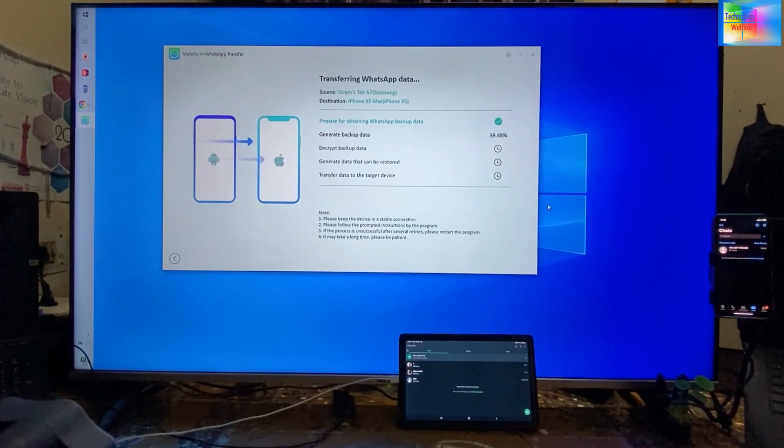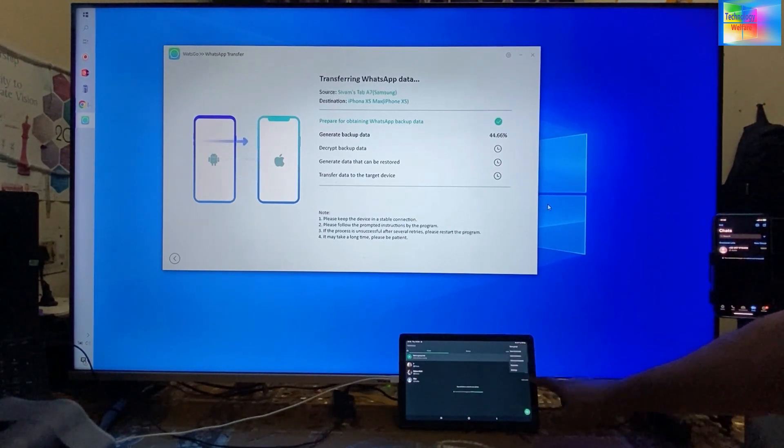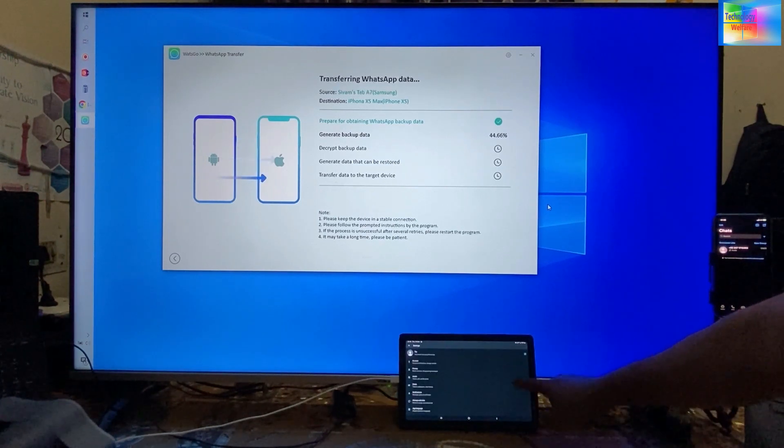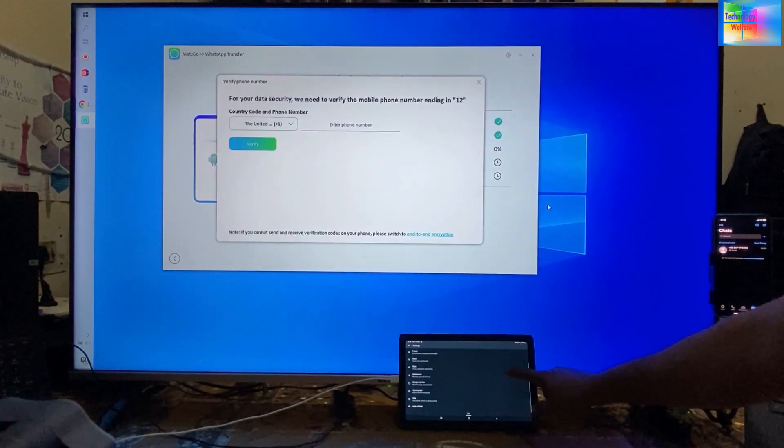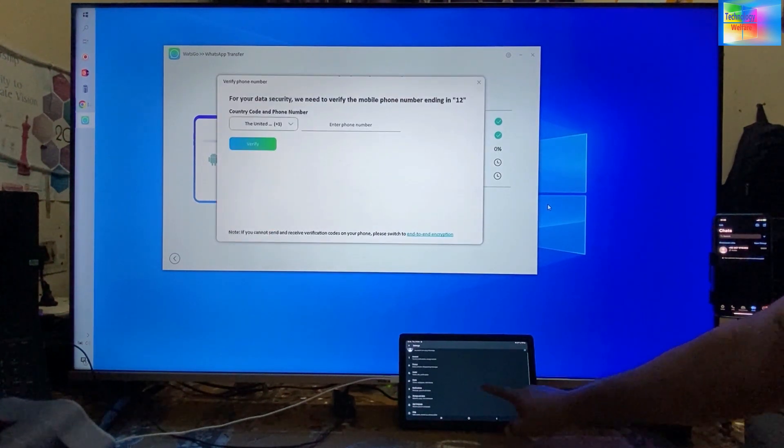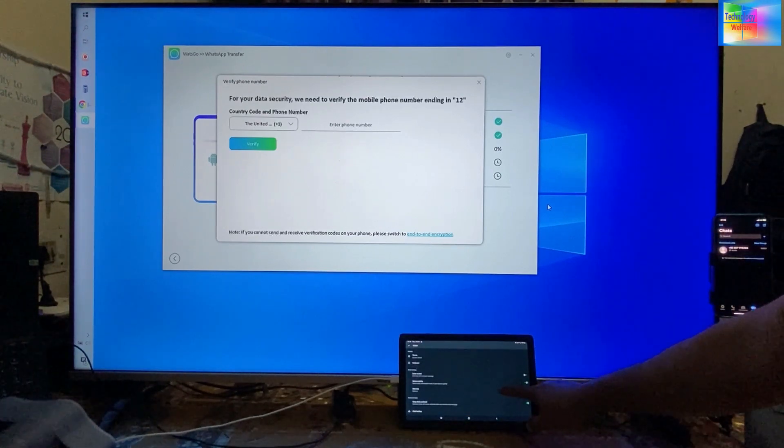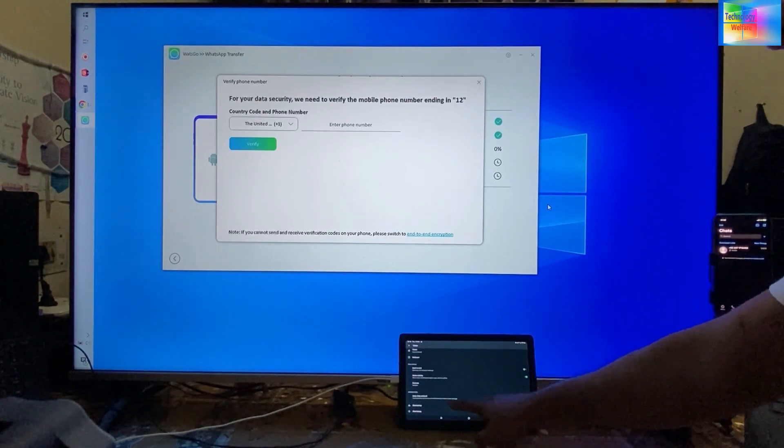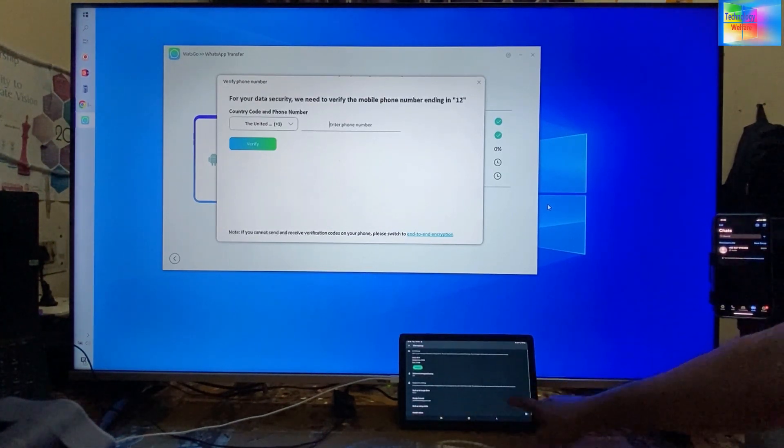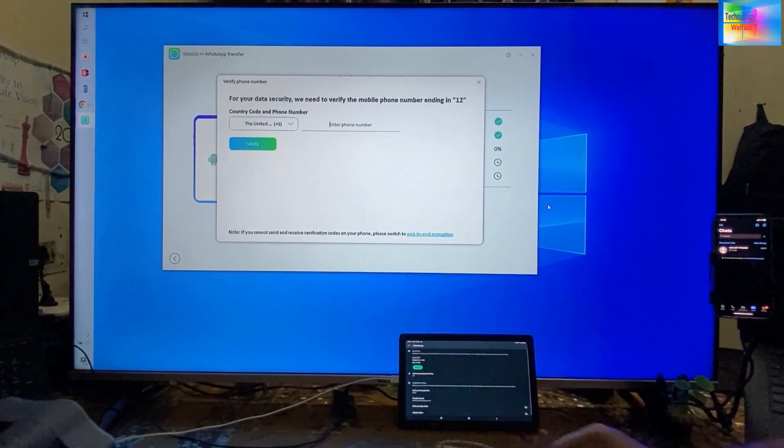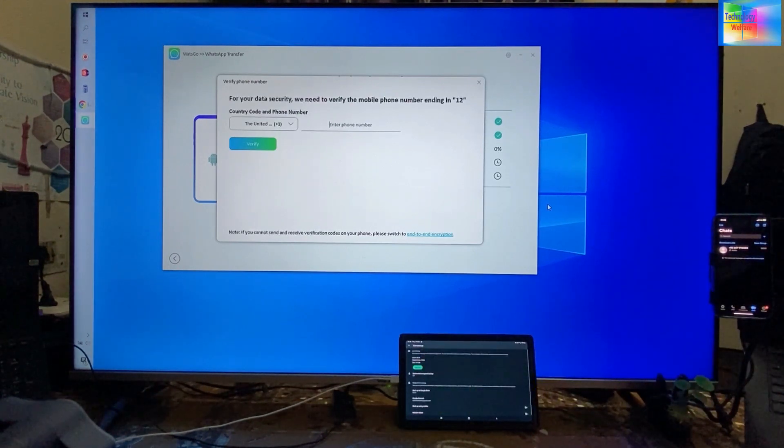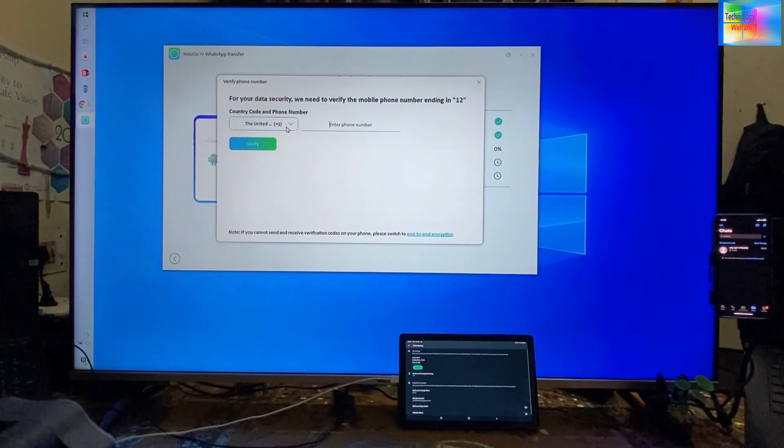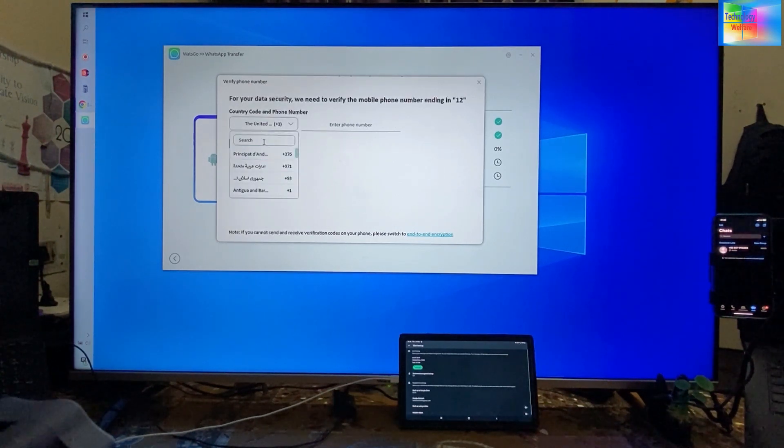How could you backup? Simply go to the three dots, then settings. In settings, go to chats. Here we have options for chat backup. Simply you can click here to backup. Now it's asking to enter a number.